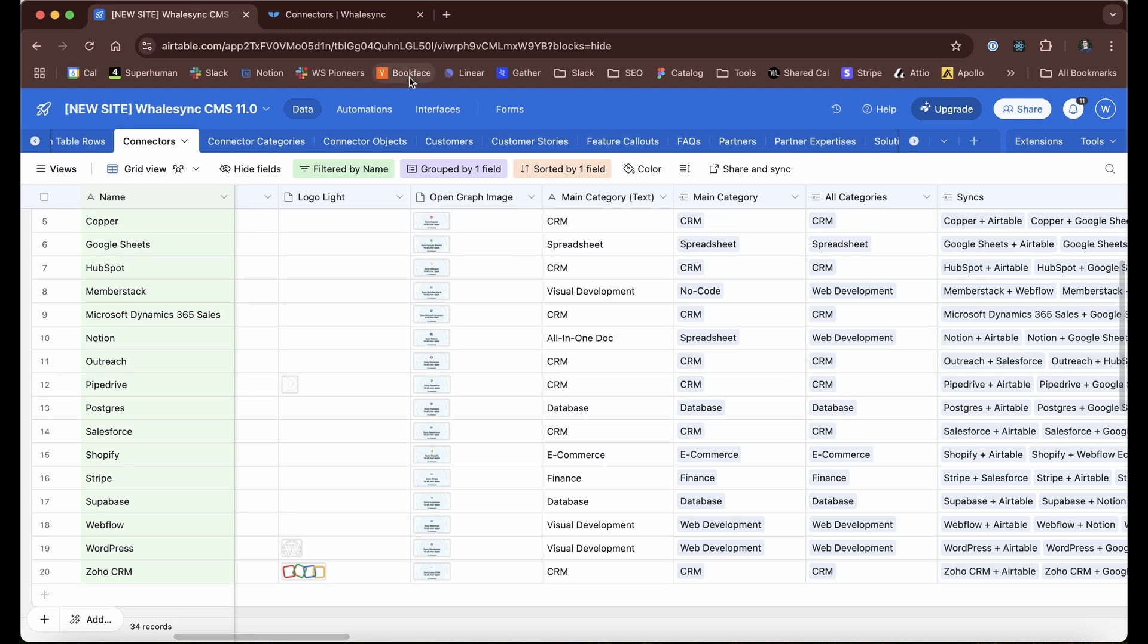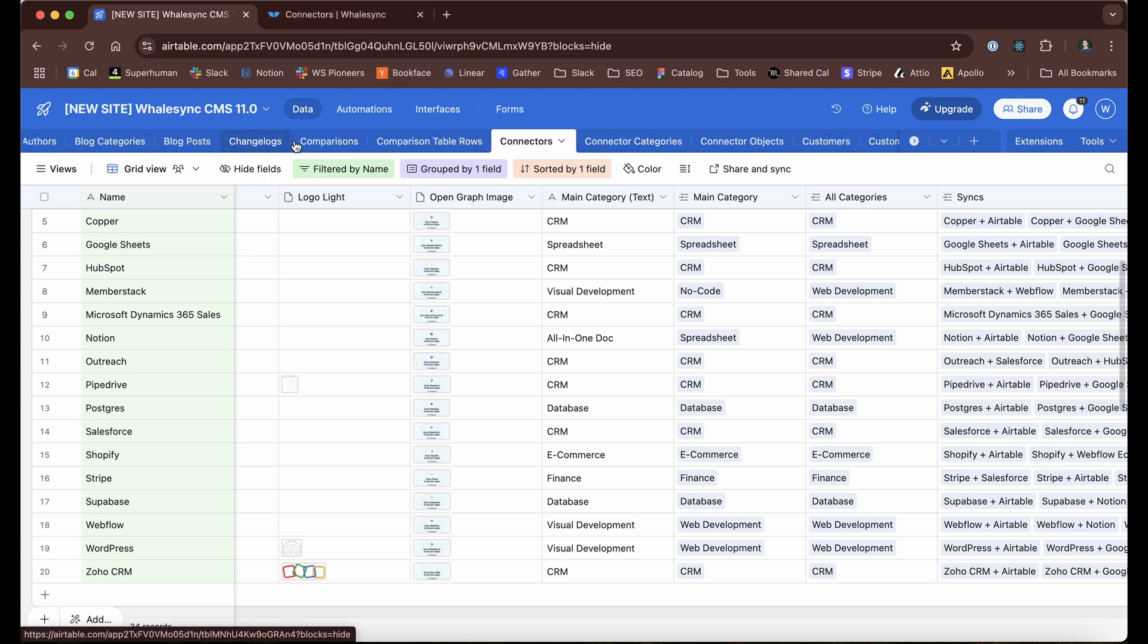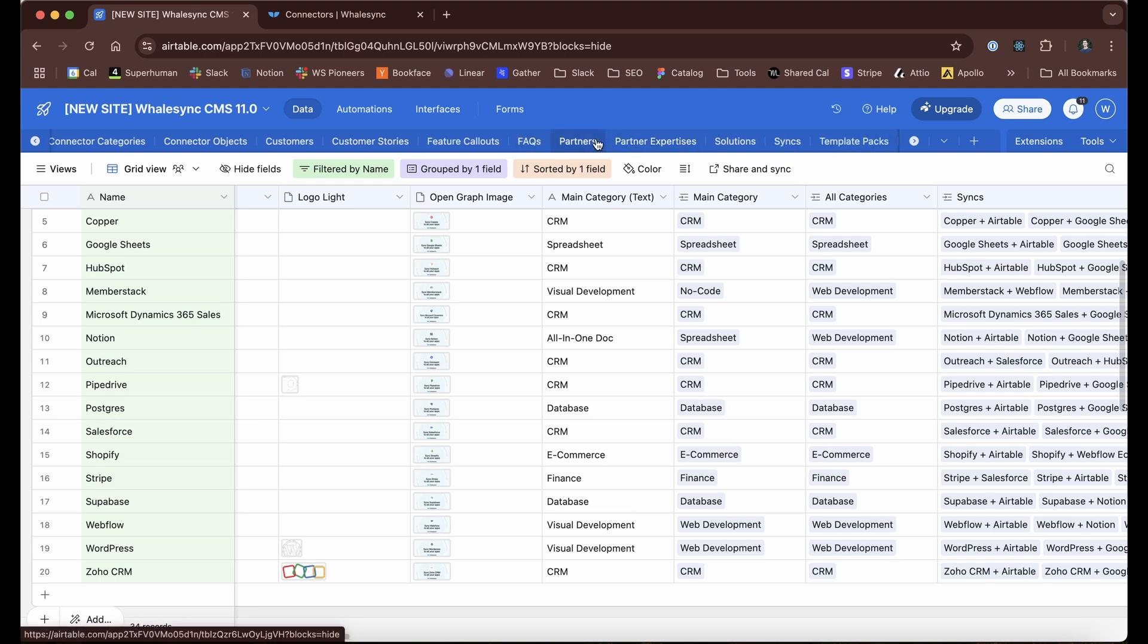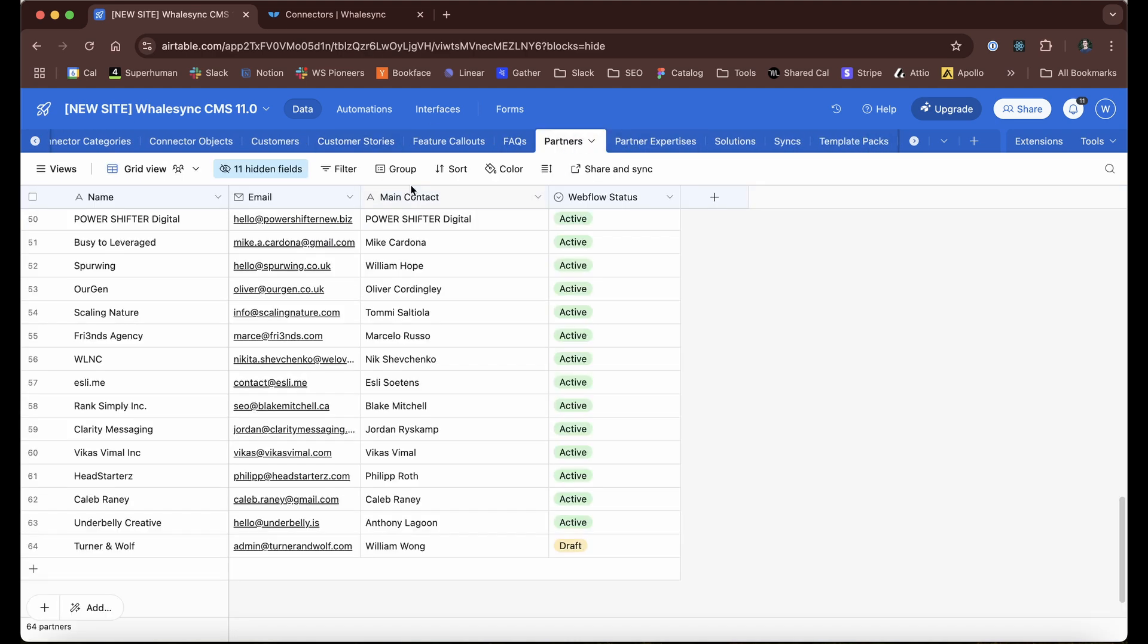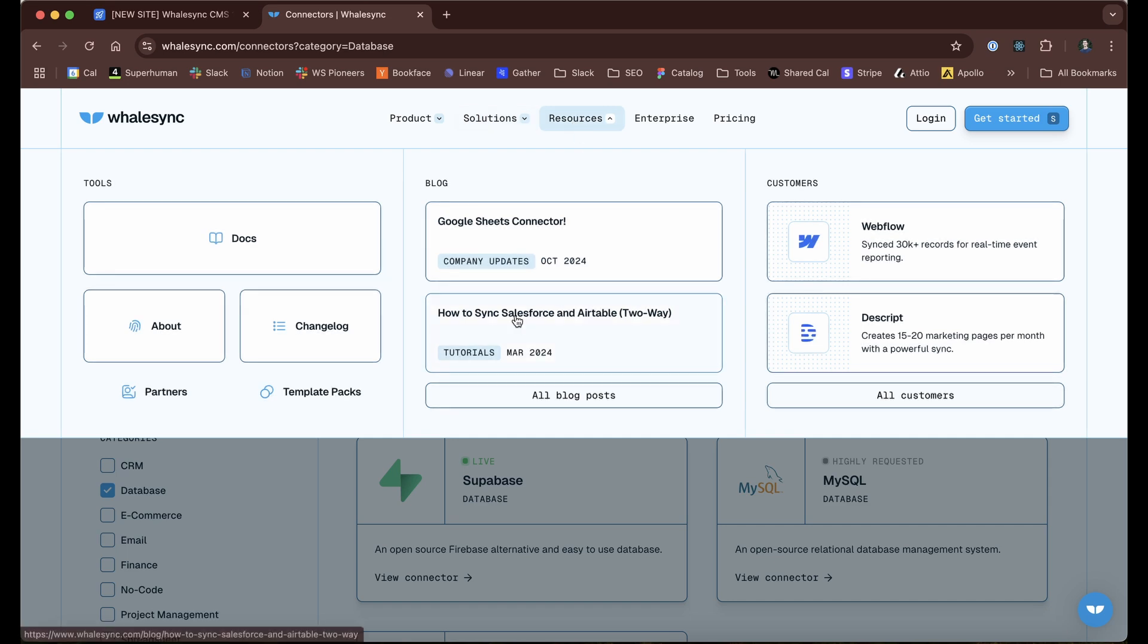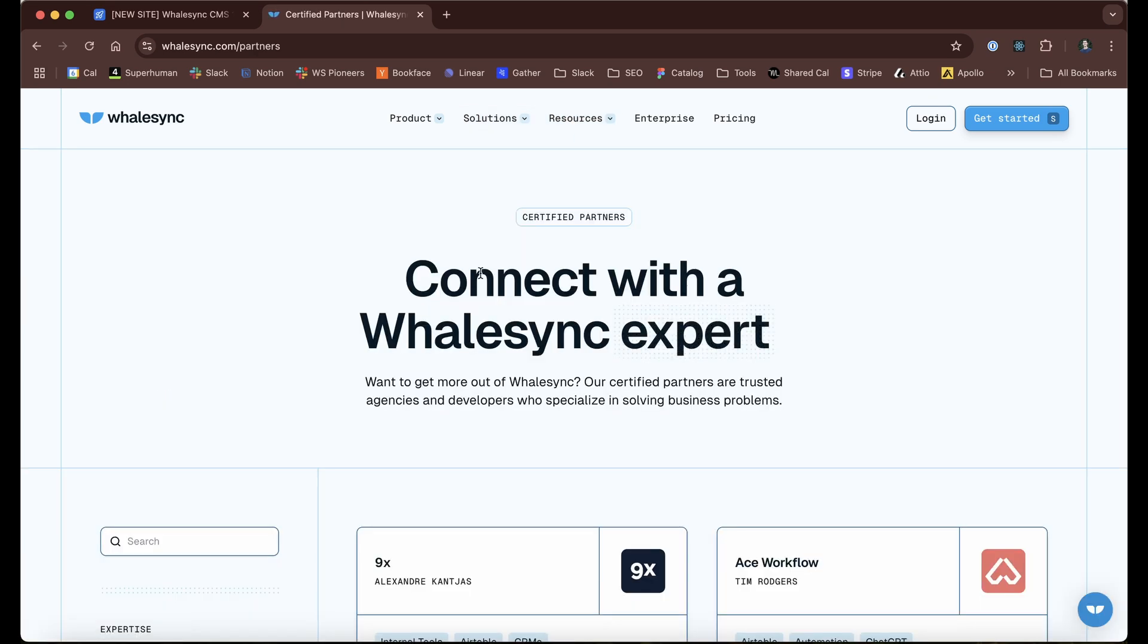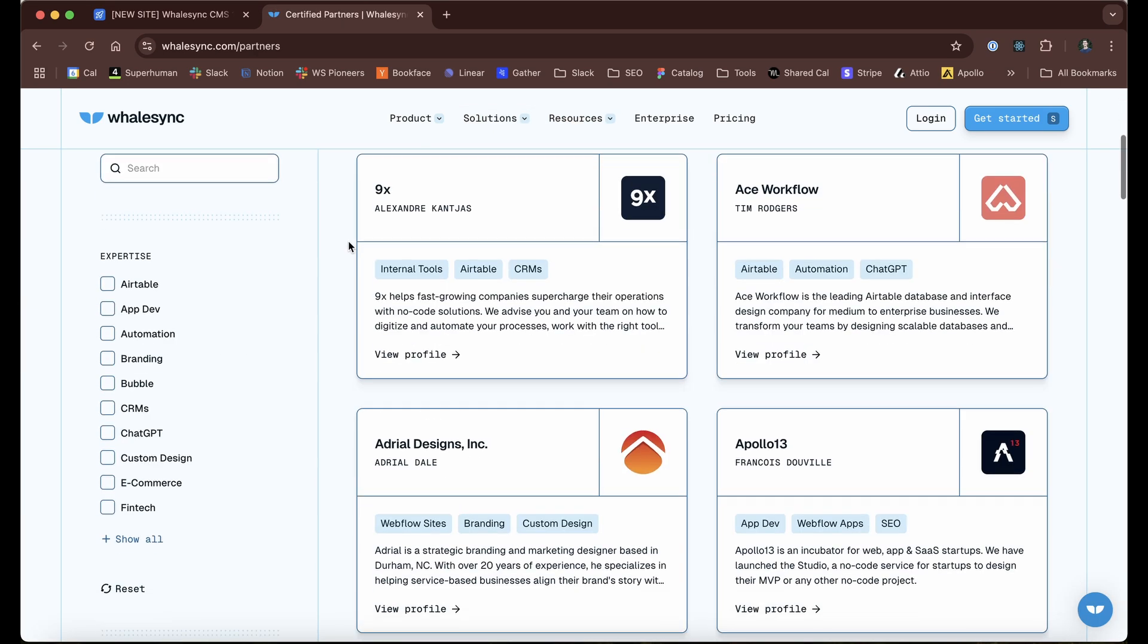One more bit that I wanted to call out that is pretty sweet is our partner page. Let's go ahead and pull that up as well. If we go to partners on our website, we have a list of certified partners that help people set up WhaleSync.